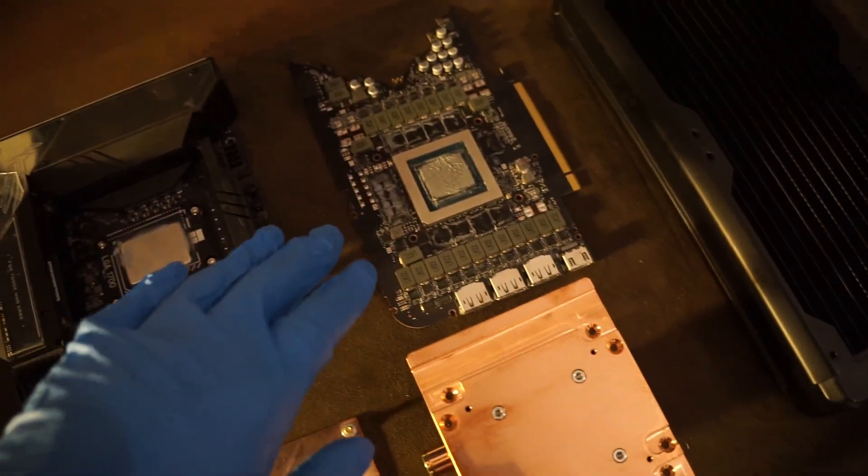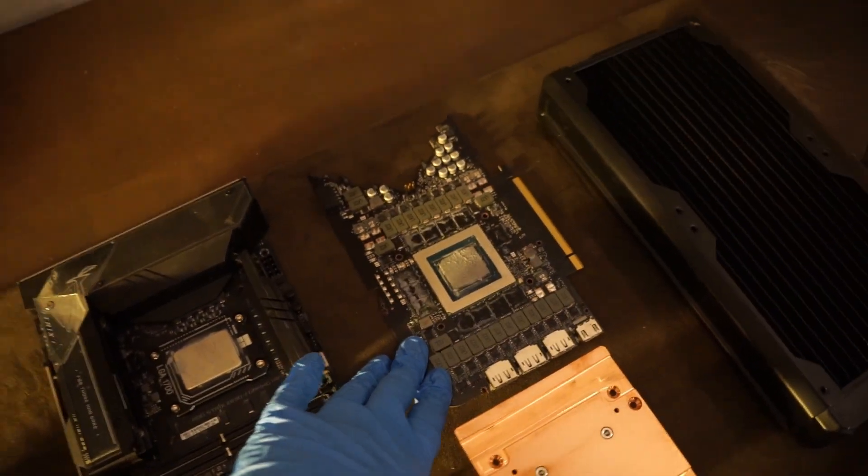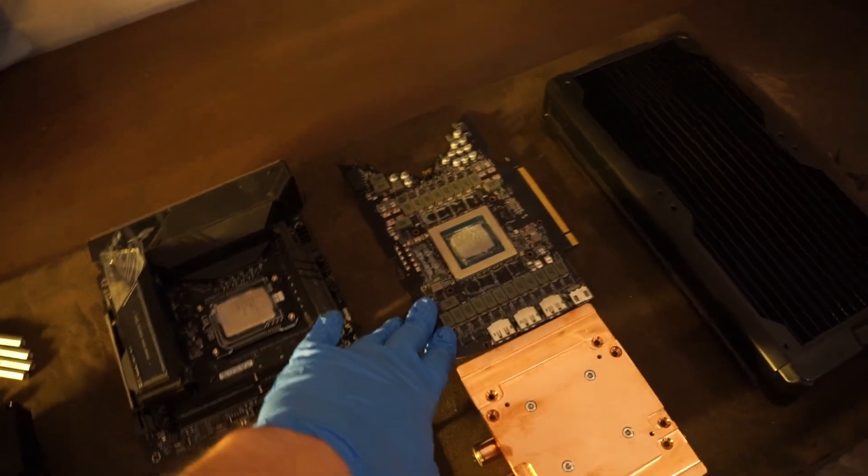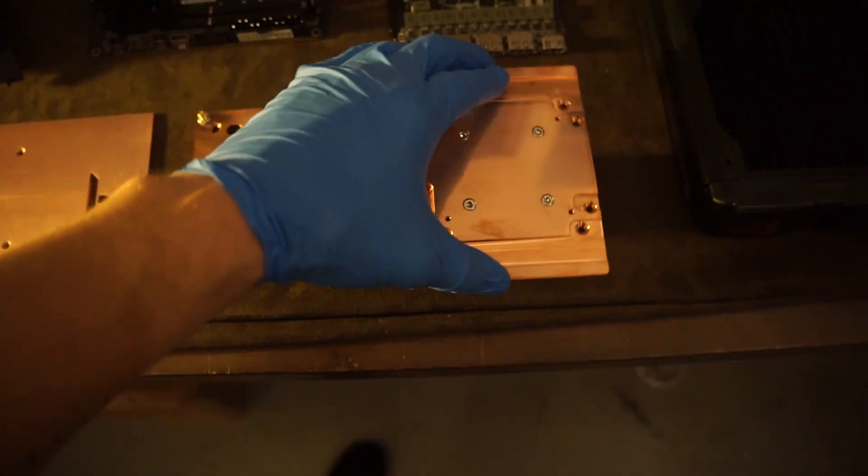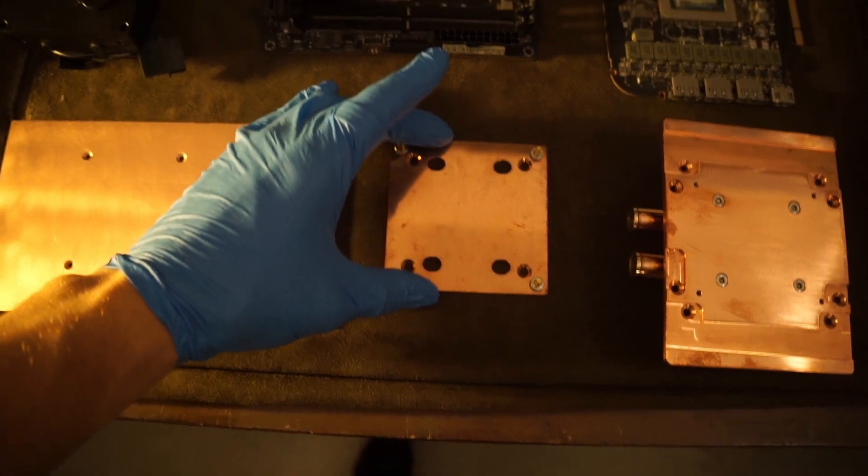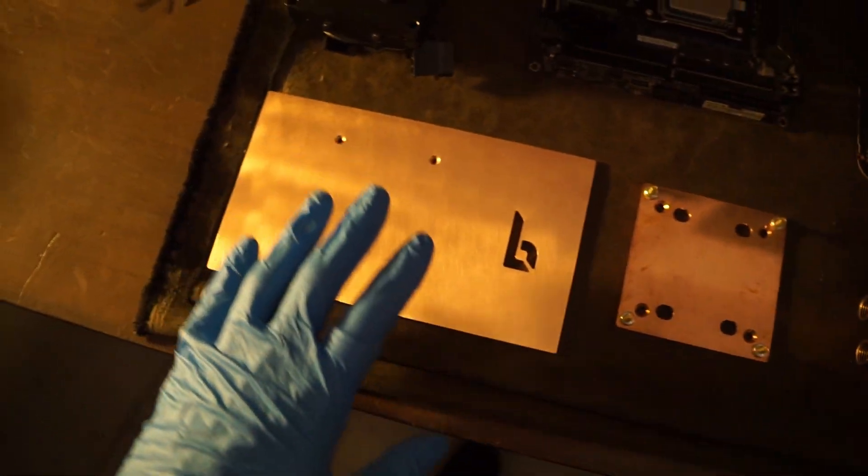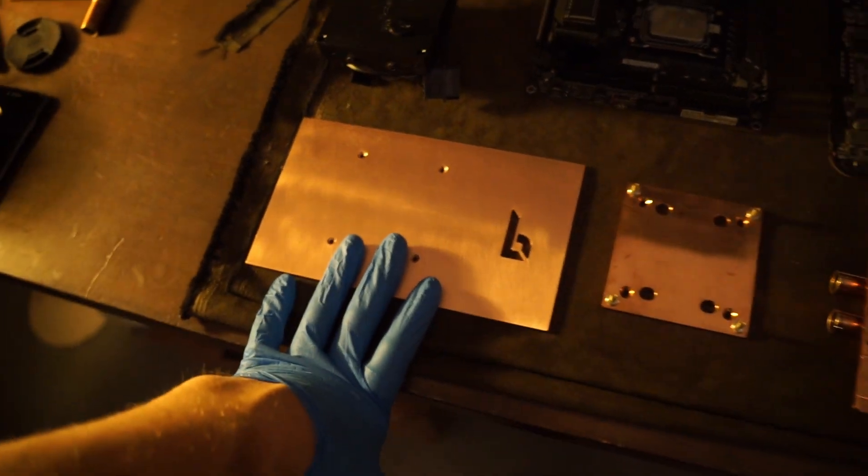Then we've got the 4090 Founders Edition card, the monoblock itself of course. So we've got the main block, the motherboard mount, and the GPU backplate.